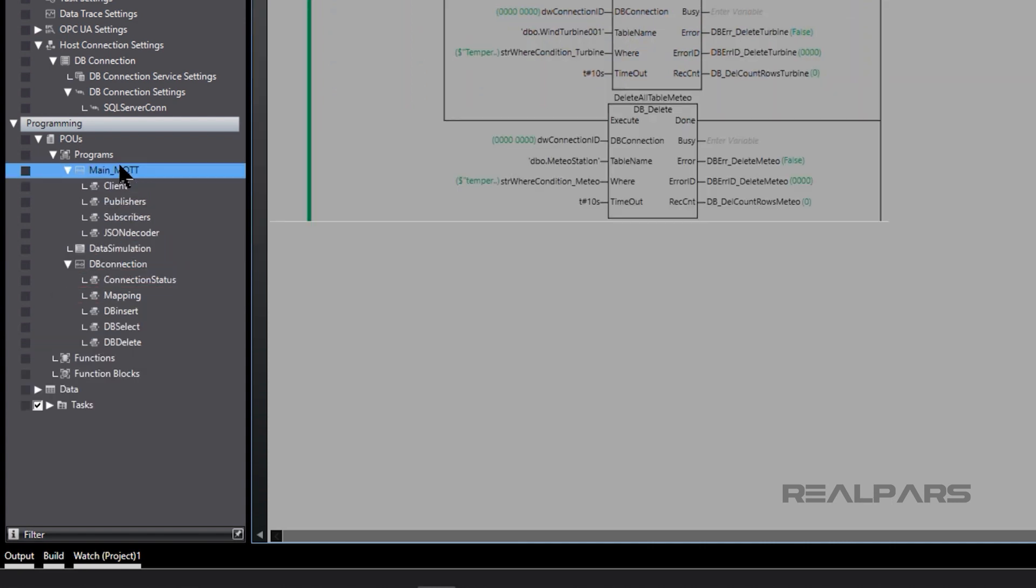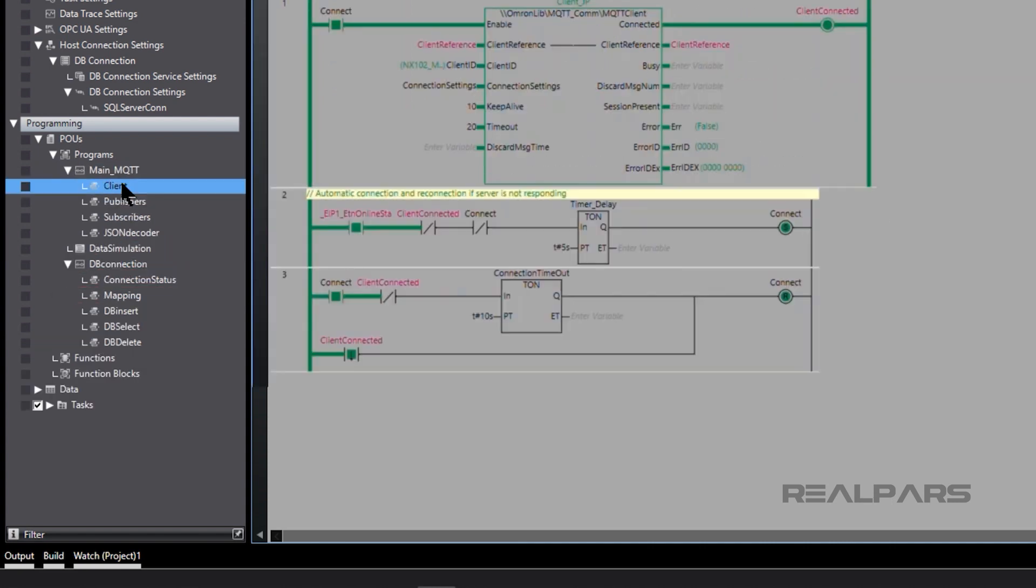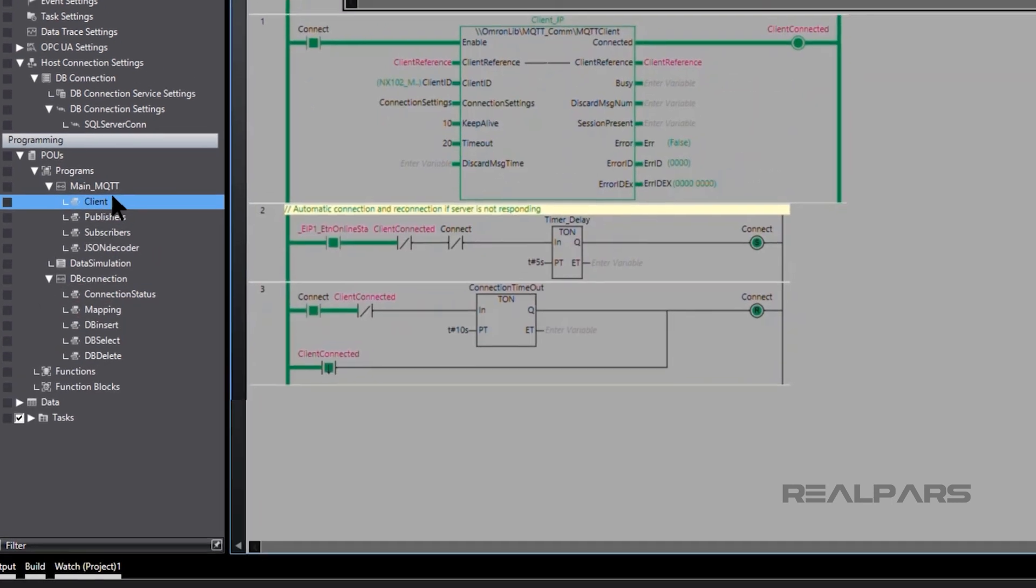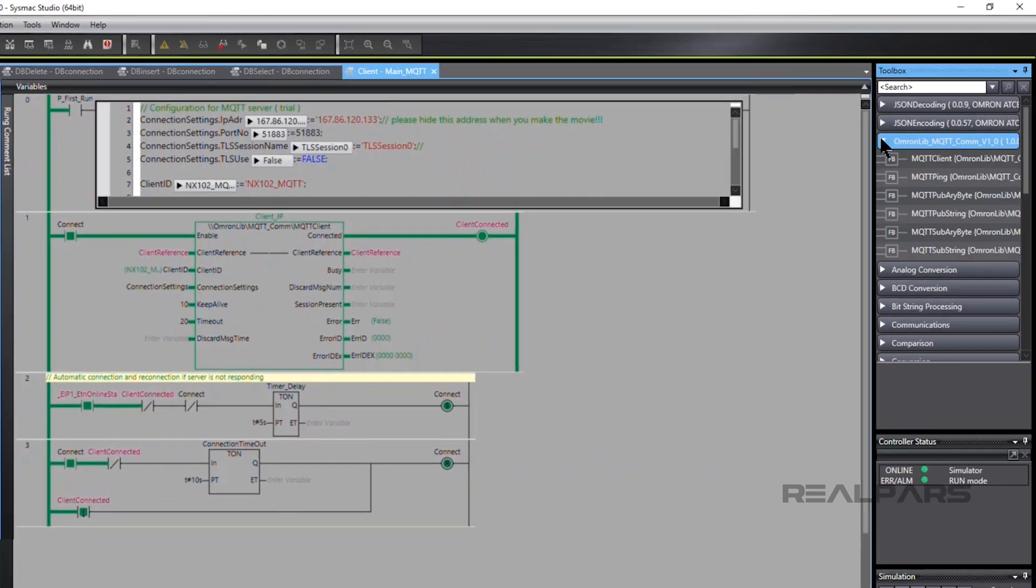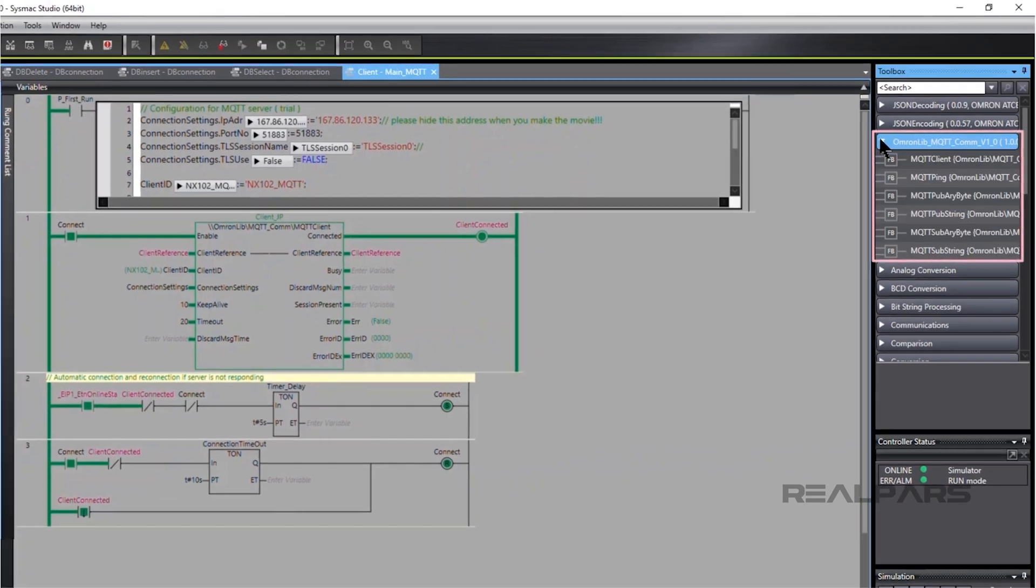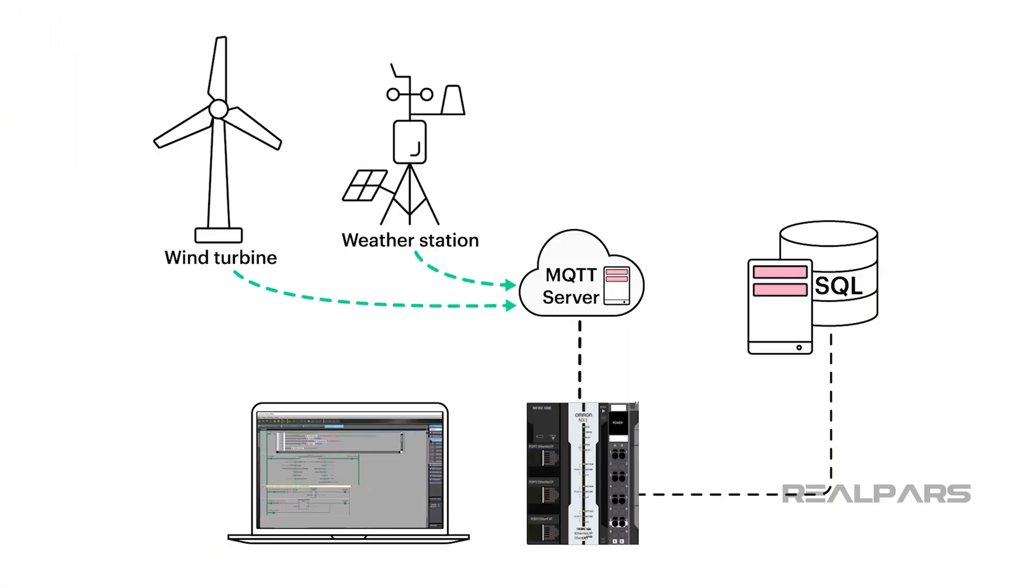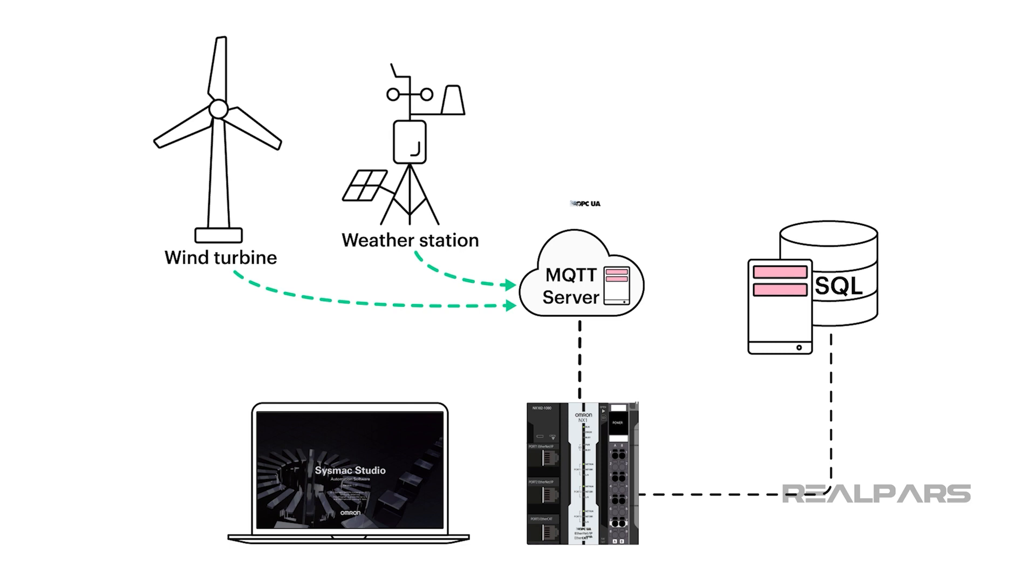SysMax Studio incorporates MQTT for communication via a comprehensive MQTT function block library. SysMax Studio can also speak using OPC UA.